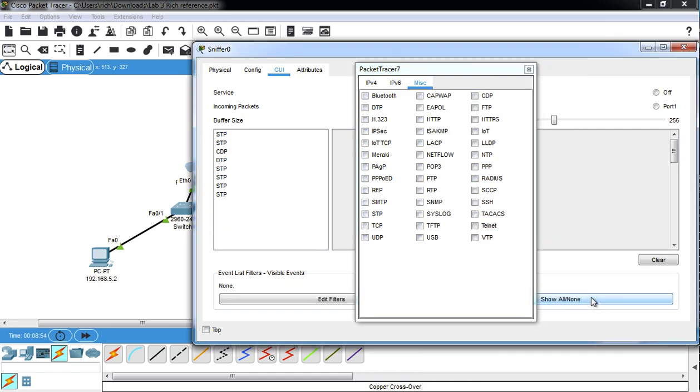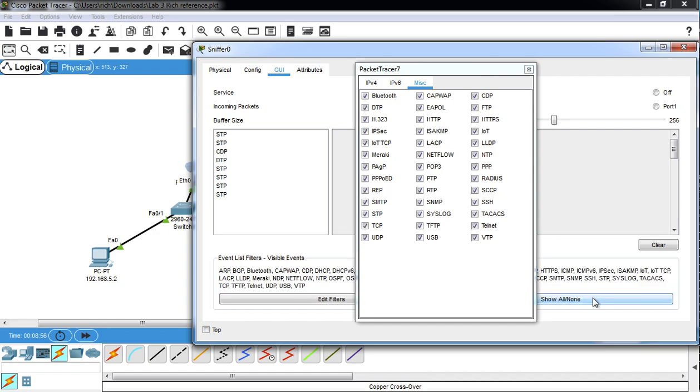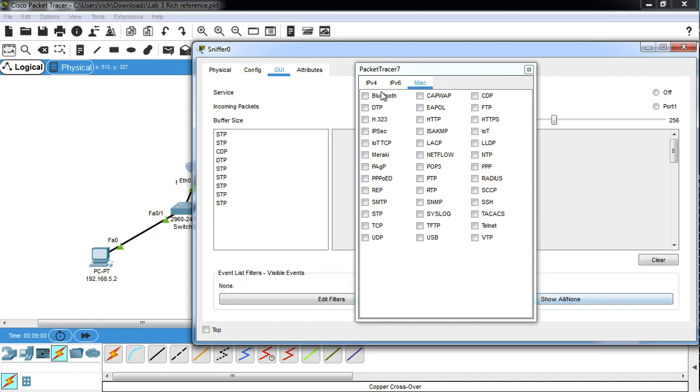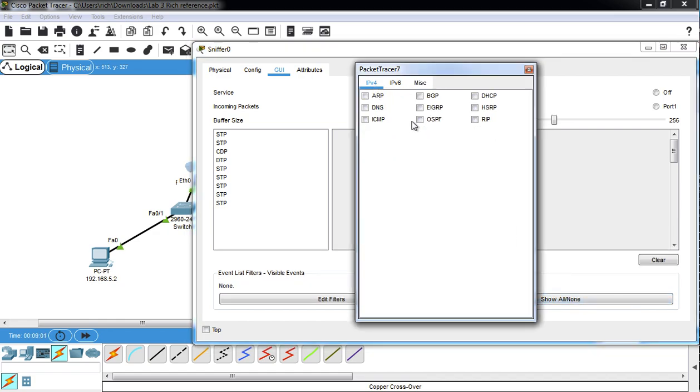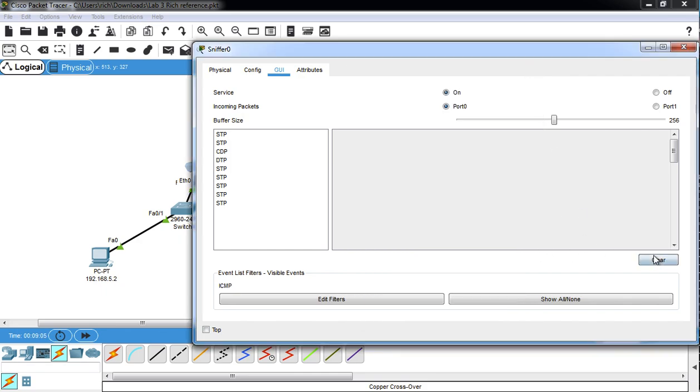Or if you hit show all or show none, it un-checks them all for you, or it checks them all for you. So what we probably would want to do would be to uncheck them all, go to IPv4, click on ICMP, clear it.